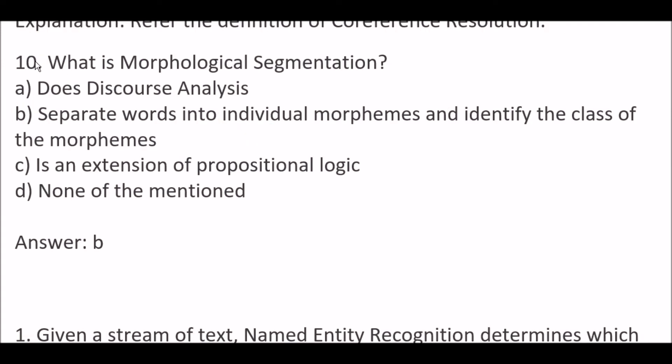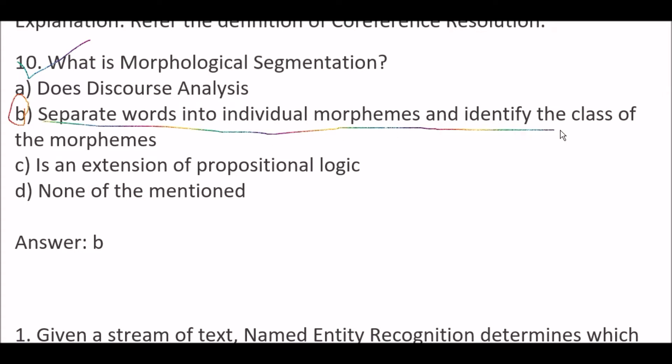Next question: what is morphological segmentation? Options are: A) Discourse analysis, B) Separate words into individual morphemes and identify the class of the morphemes, C) An extension of propositional logic, D) None of the mentioned. The right answer is option B — separate words into individual morphemes and identify the class of the morphemes.